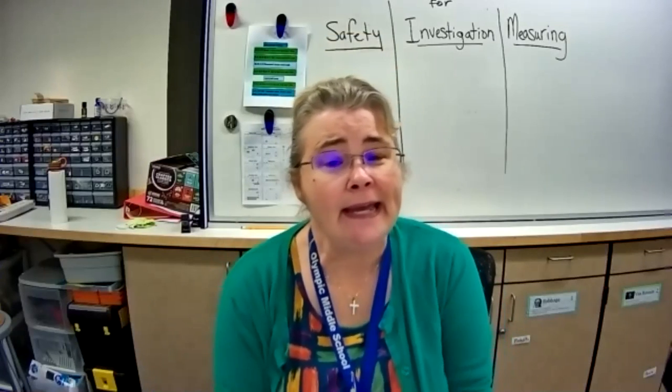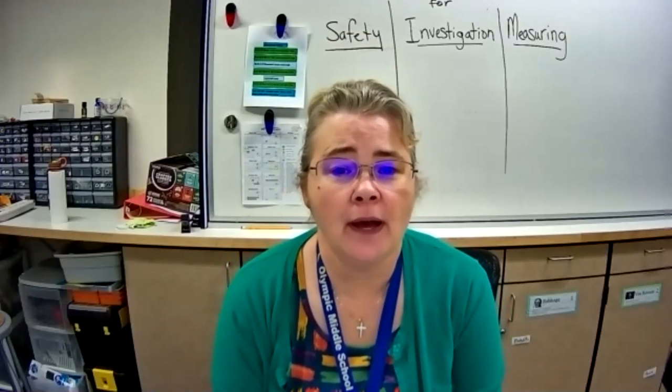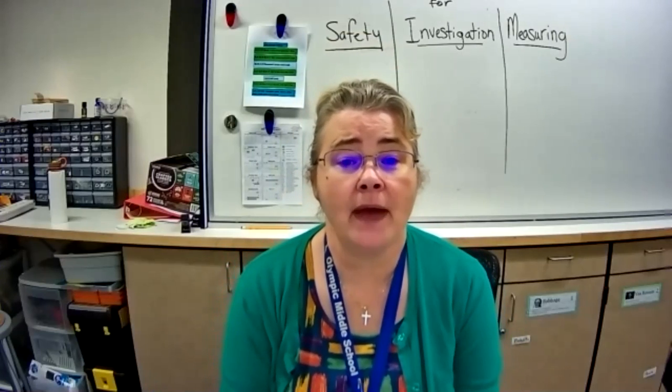Okay, this is Mrs. Kuyper and I am going to be going through the rest of the math lesson 1.1, the walkthrough.